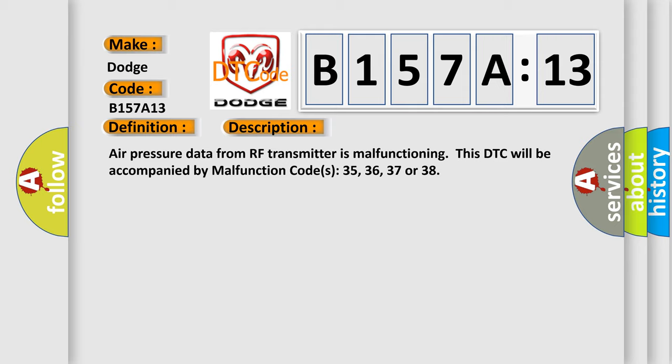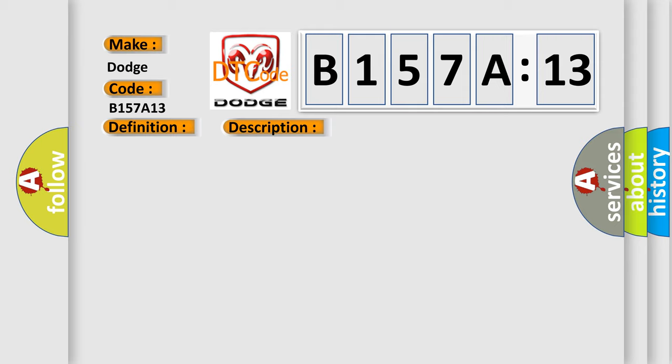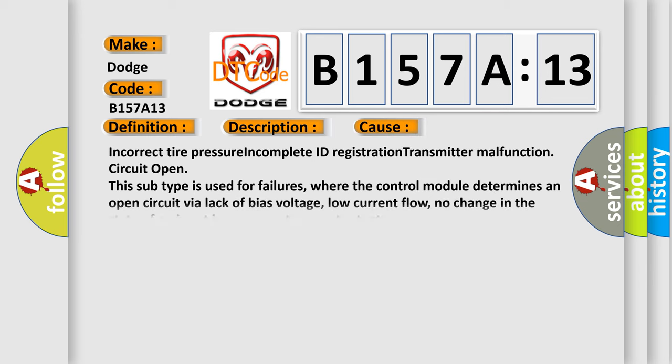This diagnostic error occurs most often in these cases: incorrect tire pressure, incomplete ID registration, transmitter malfunction, circuit open. This subtype is used for failures where the control module determines an open circuit via lack of bias voltage, low current flow, no change in the state of an input in response to an output, etc.